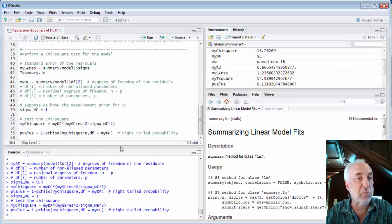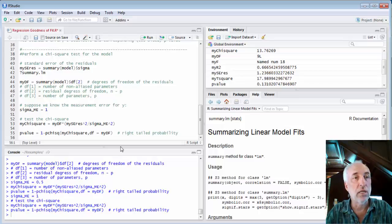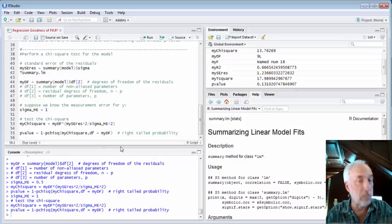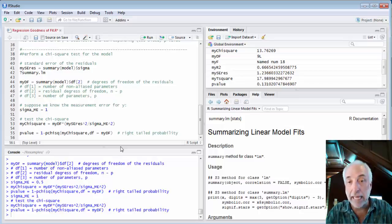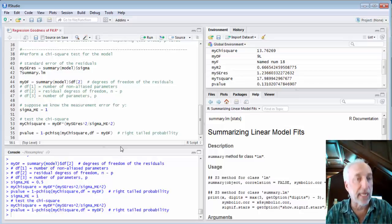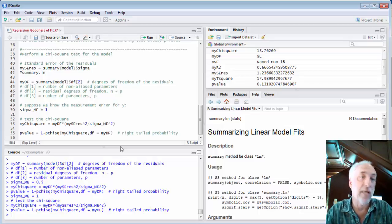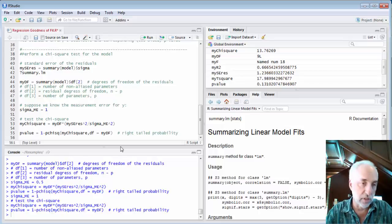So this is how we might play with the regression goodness of fit outputs of lm in R and how we can calculate chi-square and do a chi-square test of the goodness of fit.